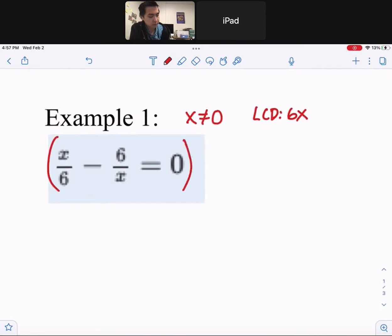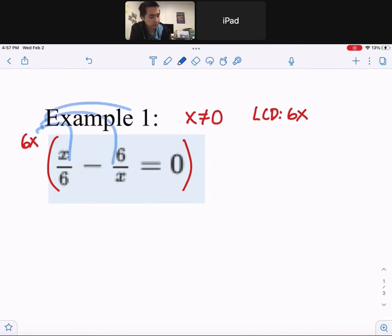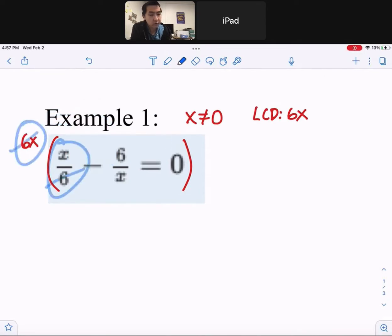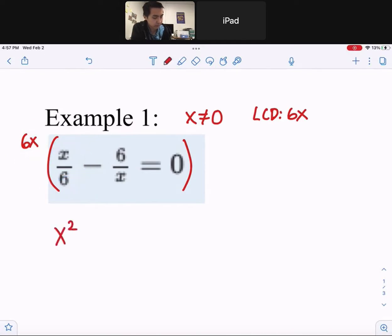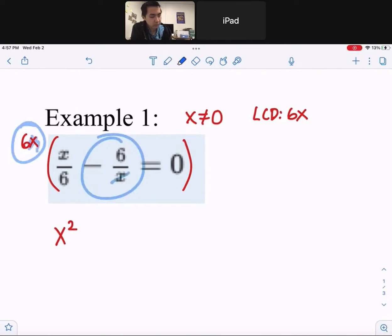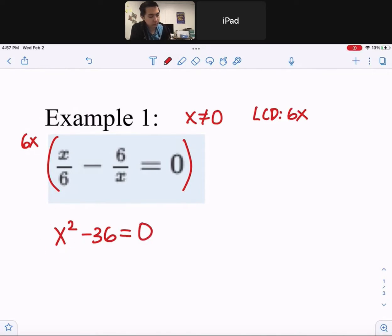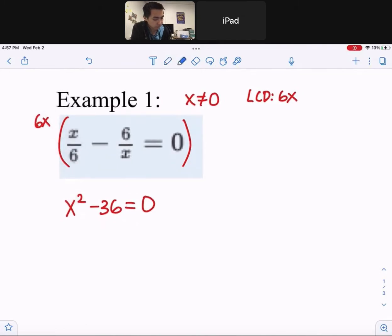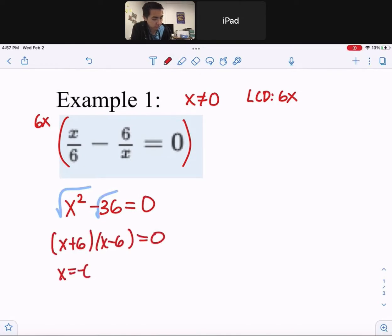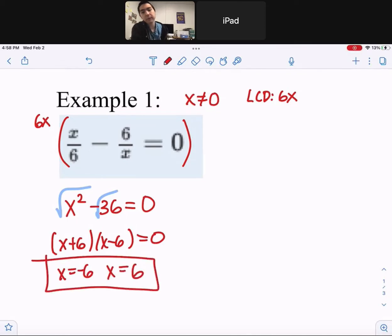The next step is to multiply by the LCD we just found, which is 6x. Distribute to each term. 6x times the first fraction — the 6 cancels, so you get x times x, which is x squared. Multiply the next term — the x cancels, so you get 6 times negative 6, which is negative 36. And 6x times zero is just zero. Since we have a quadratic, set it equal to zero and factor using difference of squares: x plus 6 times x minus 6. So x equals negative 6 and x equals 6. Make sure your answers don't match the excluded value.